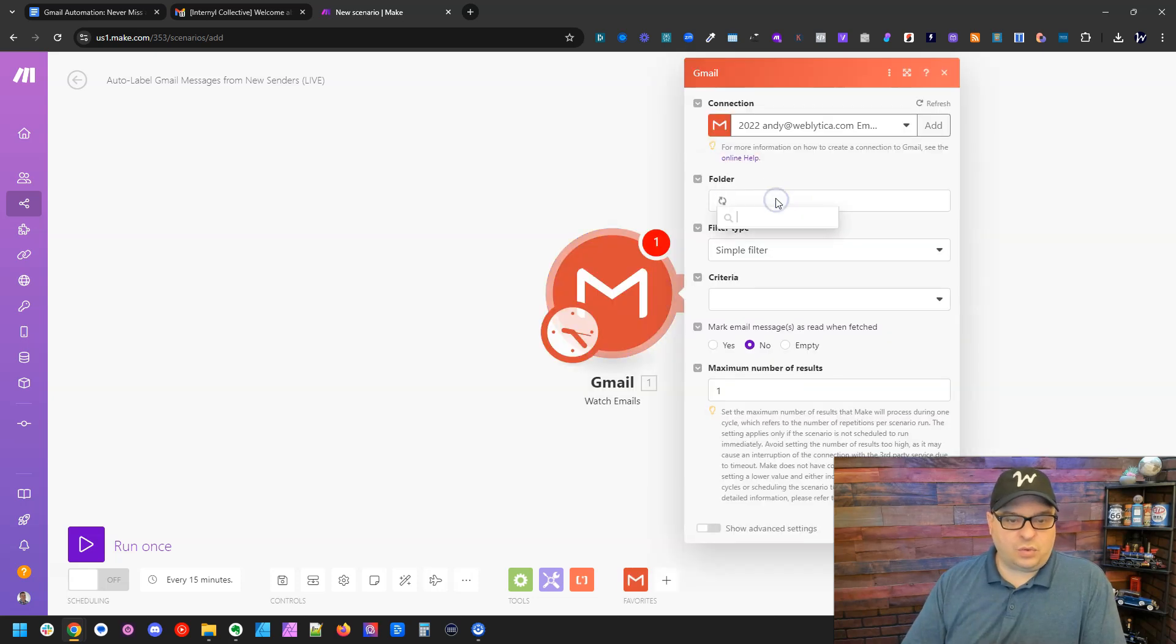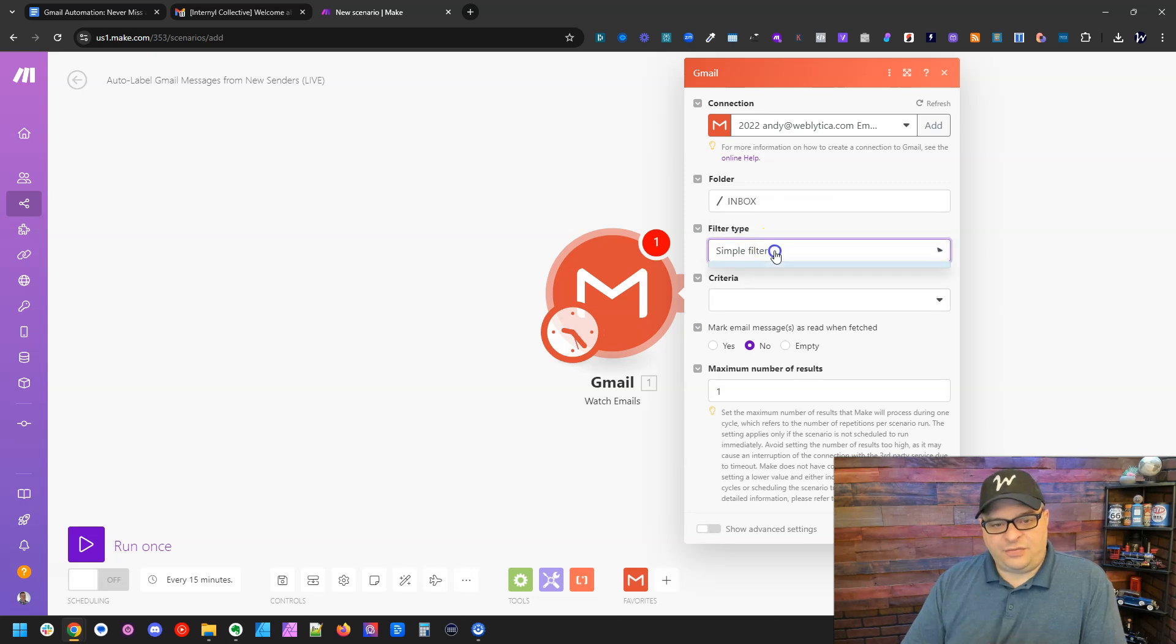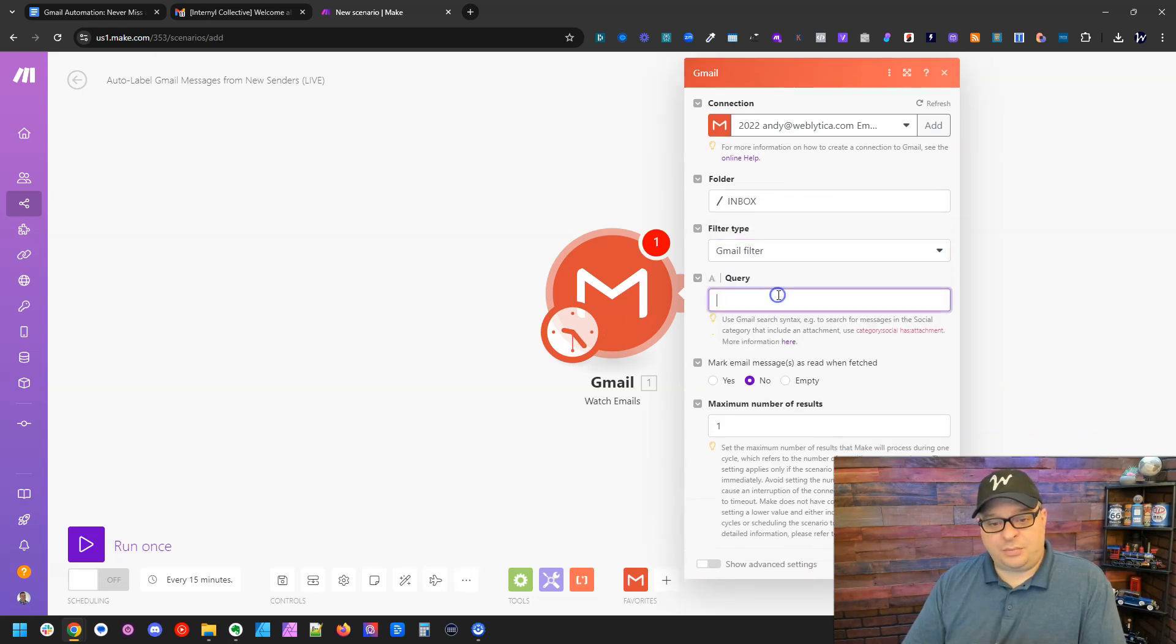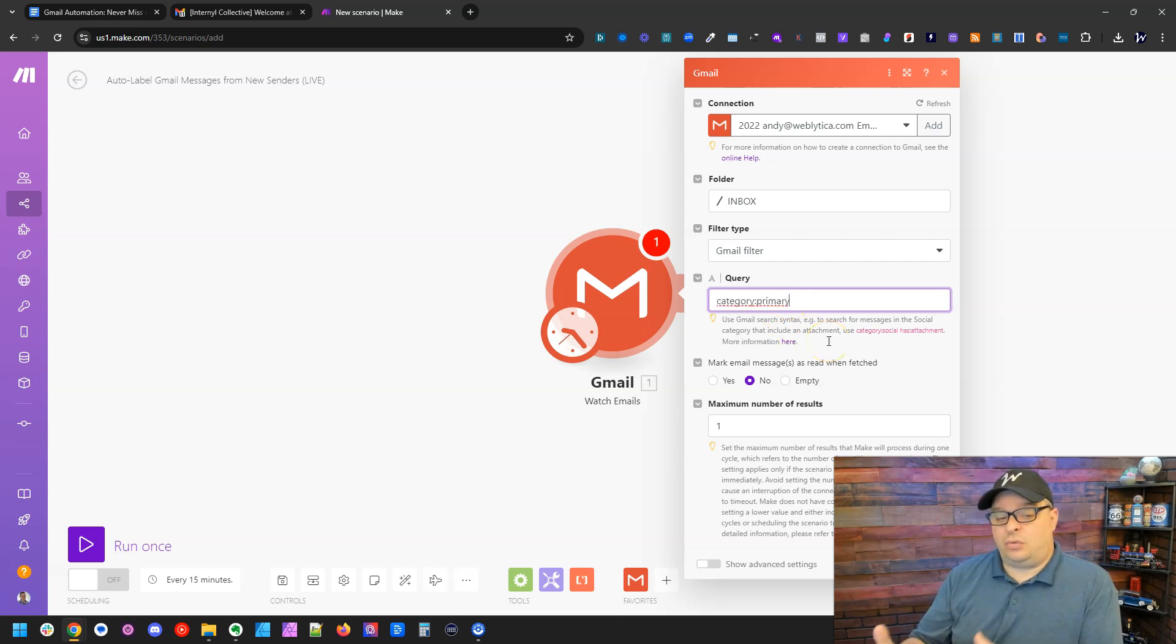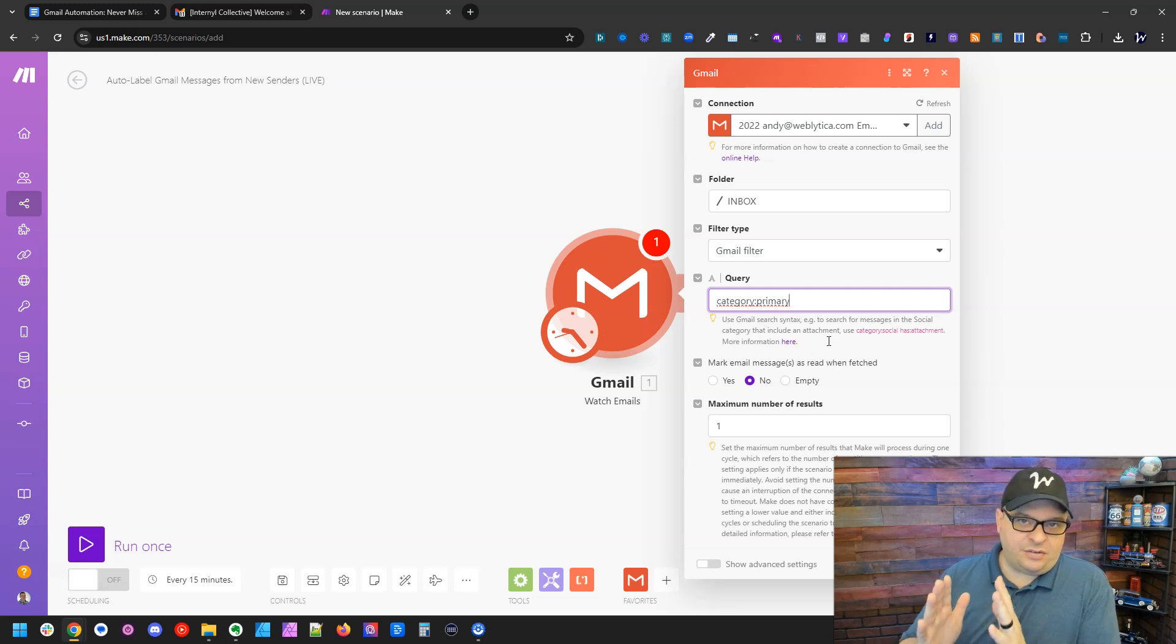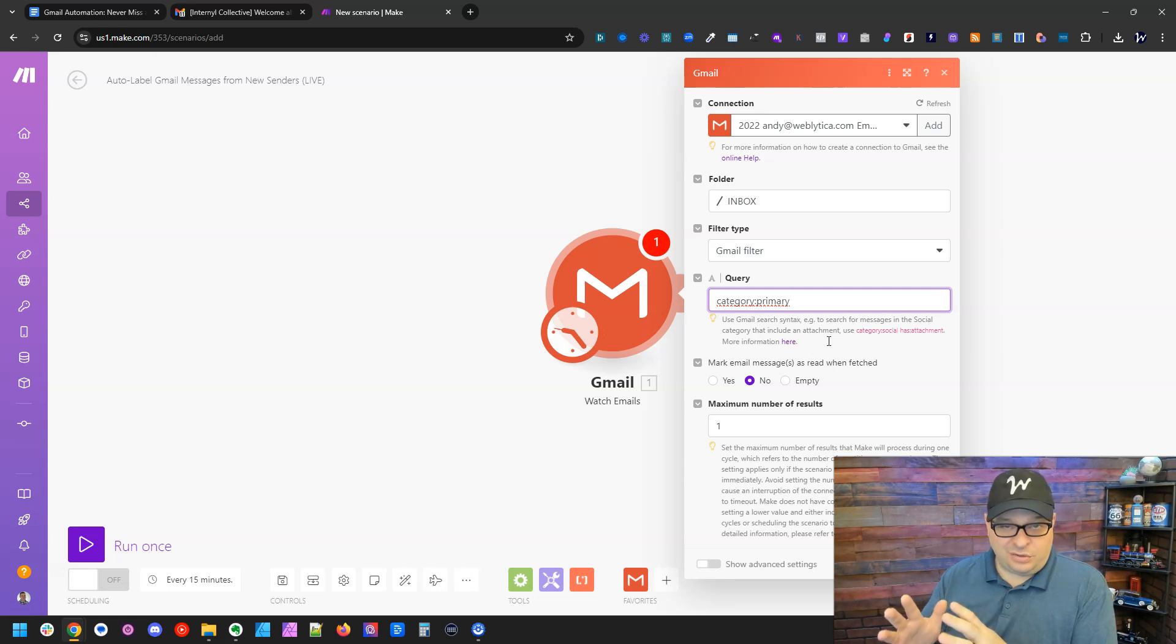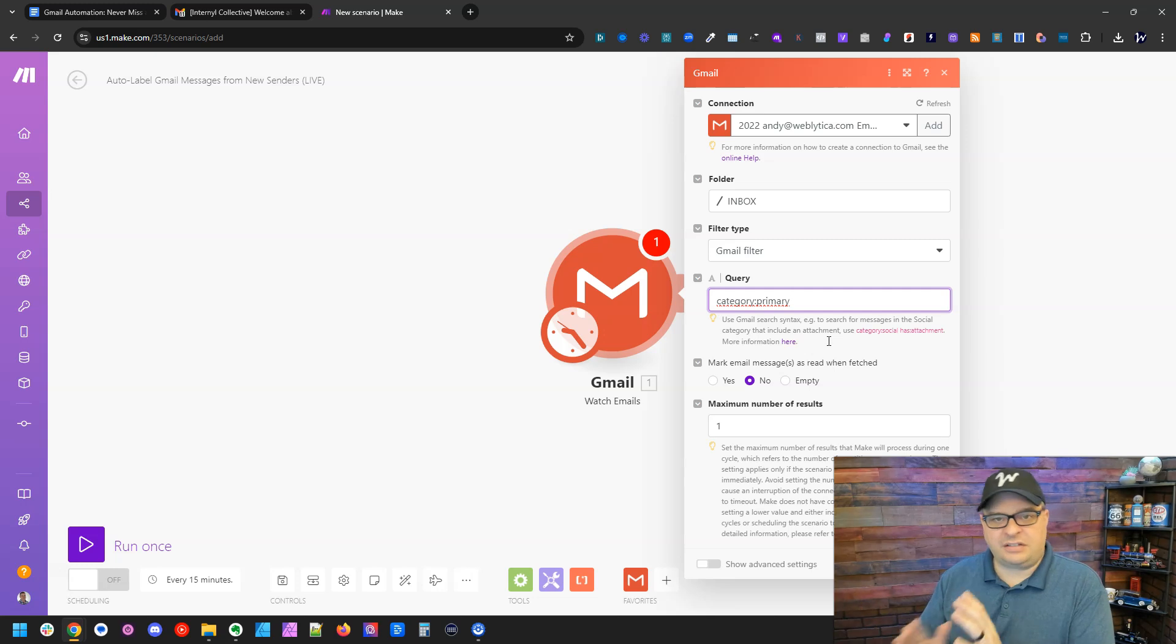For the folder, we're going to choose the inbox and then for filter type, I'm going to do a Gmail filter. And then I'm going to put in here category primary. And what that means is this is only going to return emails that land in my primary tab of Gmail.